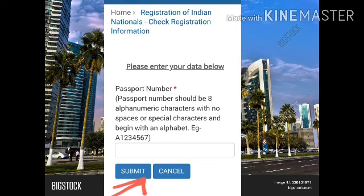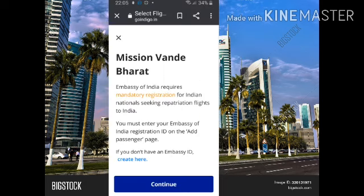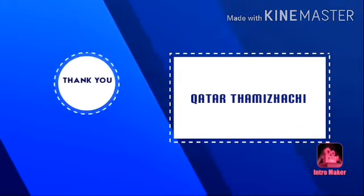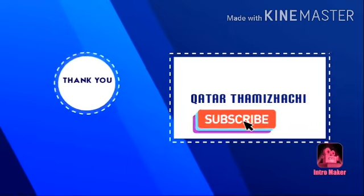If you have already registered, you will find your EOID number by scrolling down. There is an EOID number and a link available when you scroll down on the page.